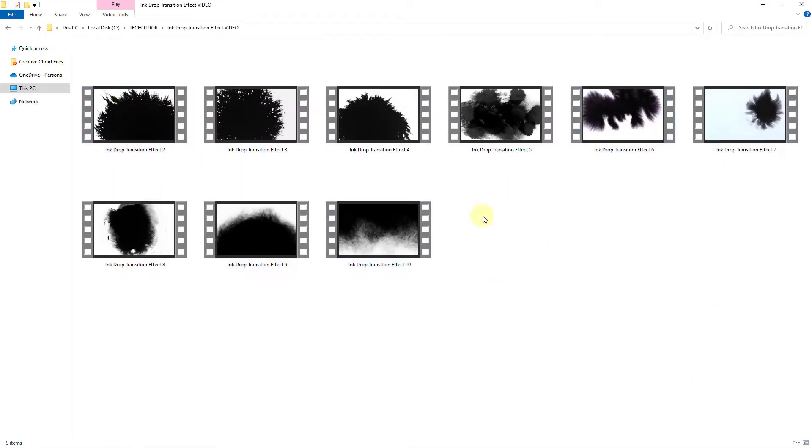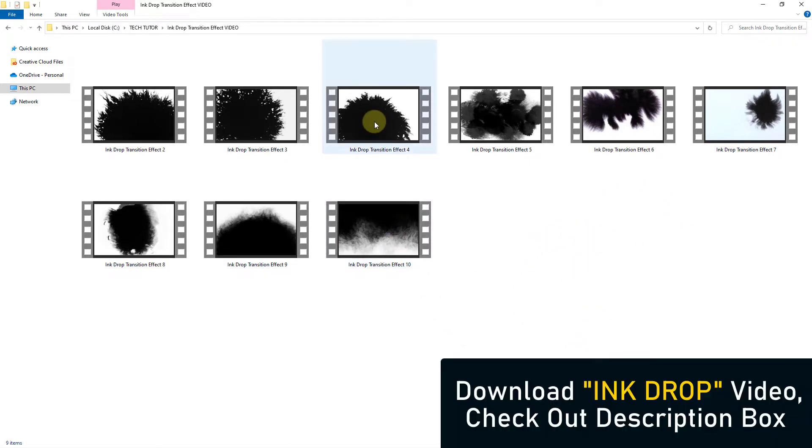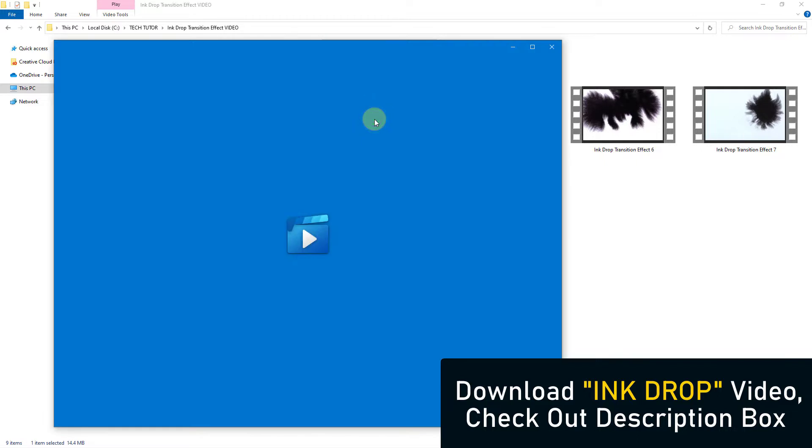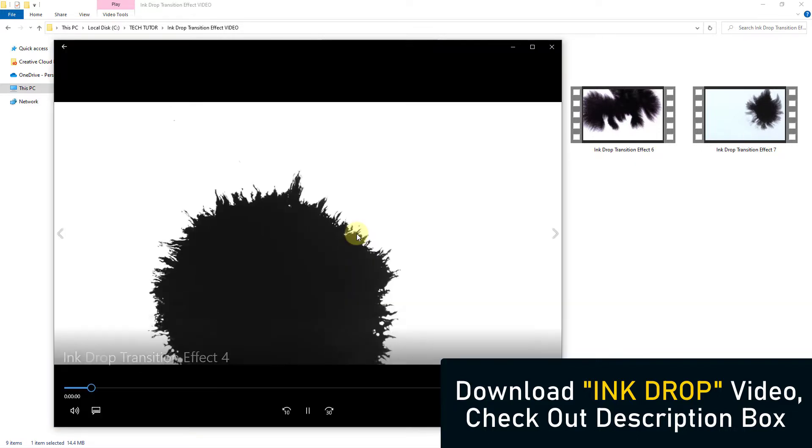Today I will show you how to give the ink drop transition effect on Filmora. Ink drop video must be downloaded at the beginning.